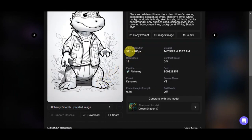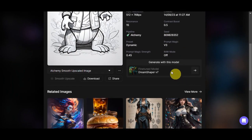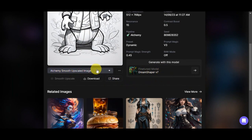You can also see the input resolution, the pipeline, the preset, the prompt magic strength, when it was created, the contrast boost, the seed, prompt magic, and the raw mode off. This is the model they used — the fine-tuned model Dream Shaper version 7. This is also an alchemy smooth upscale image.